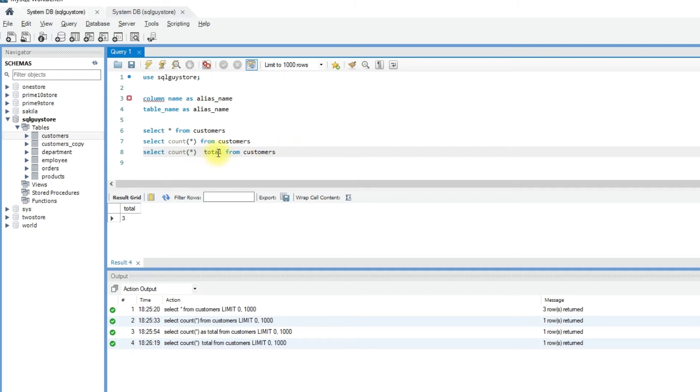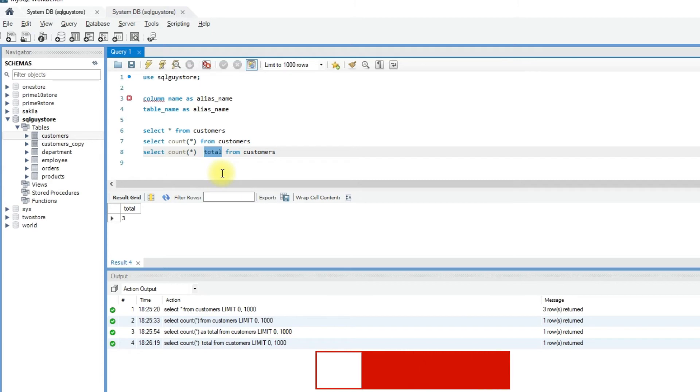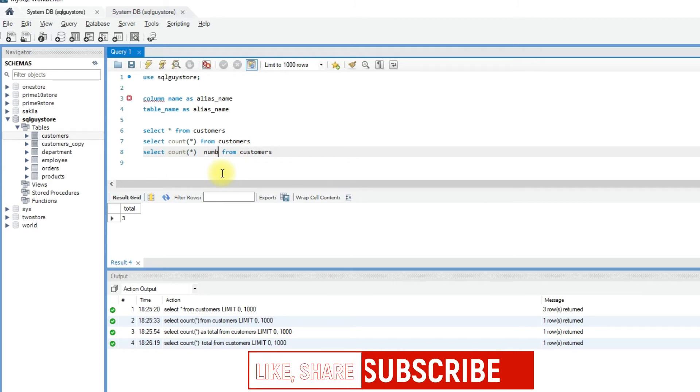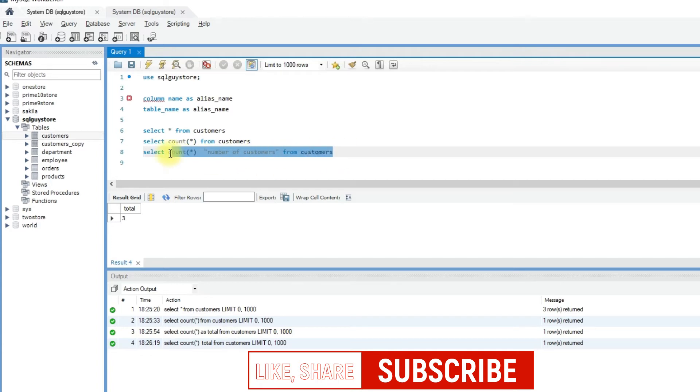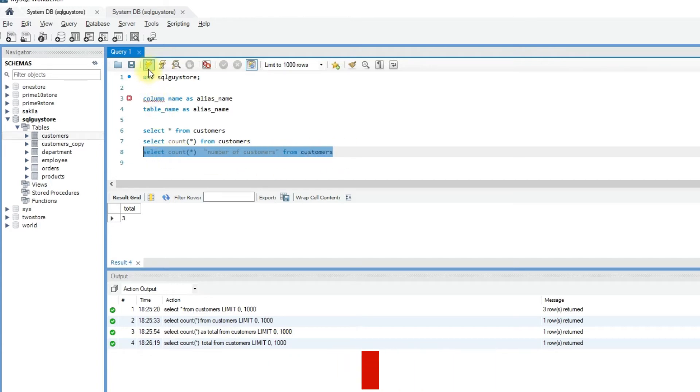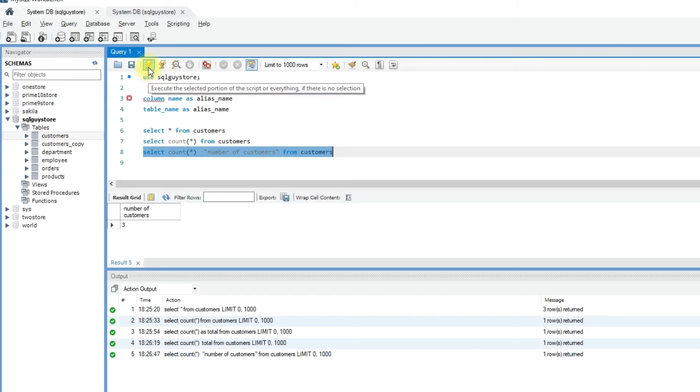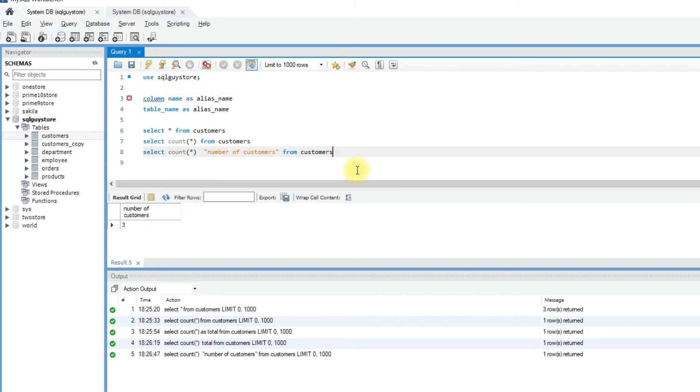So we will enter number of customers. And run the query. See that the column heading is shown as number of customers in the result set.